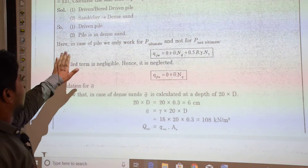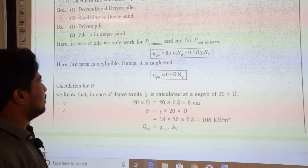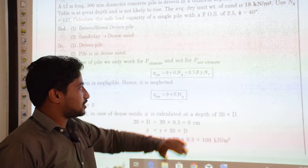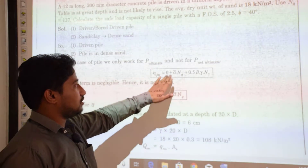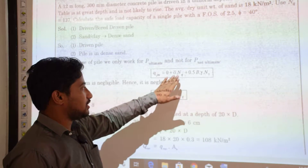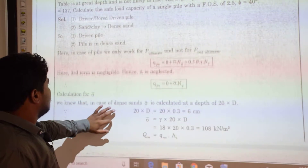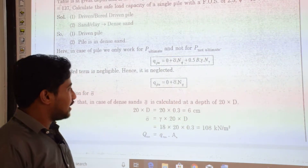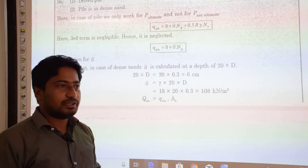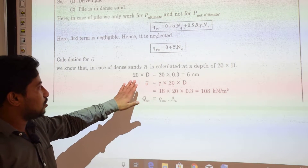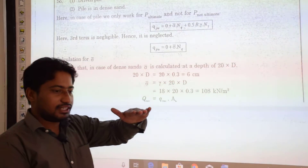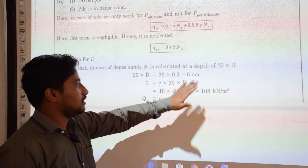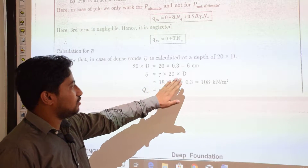The pile is in dense sand. We will only work for the ultimate load, not the net ultimate load. The ultimate bearing capacity expression: since the soil is sandy, C = 0, giving σ̄·NQ + 0.5·γ·B·Nγ. The third term is negligible, so QPU = σ̄·NQ. In dense sand, the critical length is calculated up to 20 times the diameter of the pile, which gives 6 meters. Up to this 6 meters there is an increase in effective stress, and after that the effective stress remains constant.